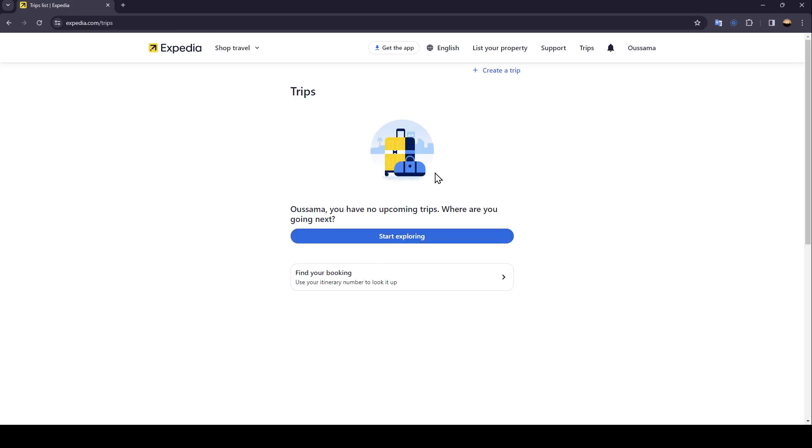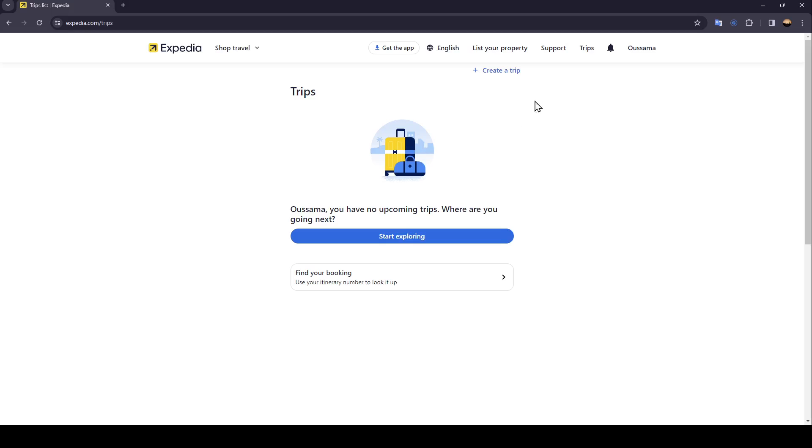But unfortunately you won't have an option to delete your past trips. The only way to do so is to change your account or just wait until you do other trips and the trip will be deleted.